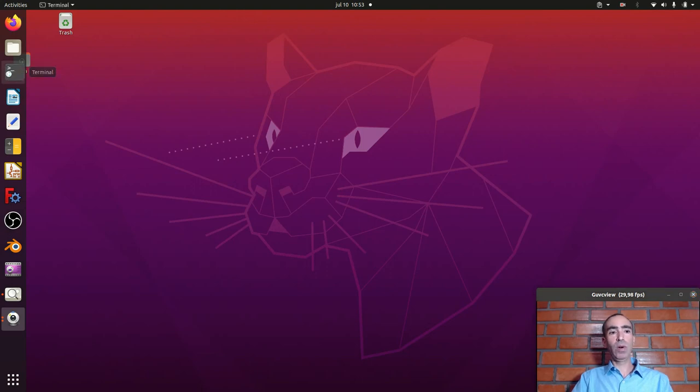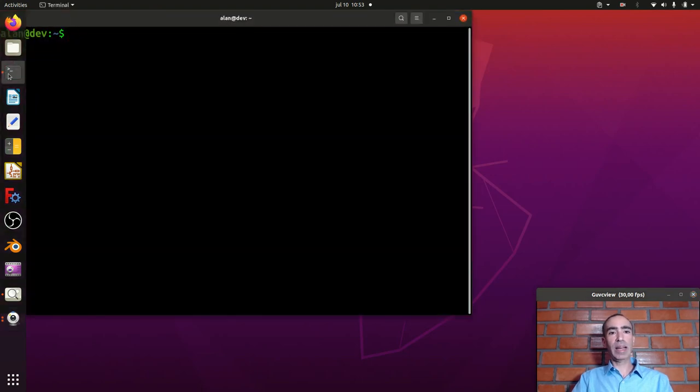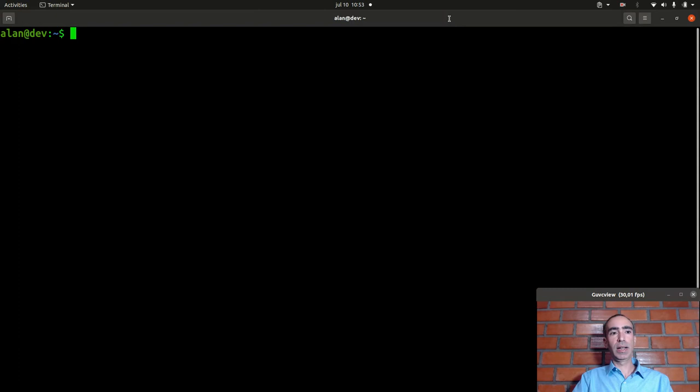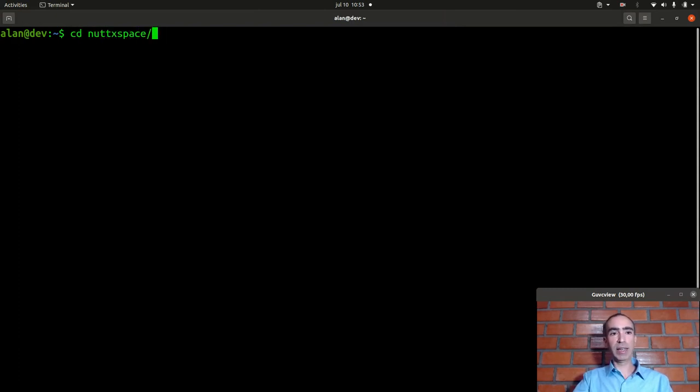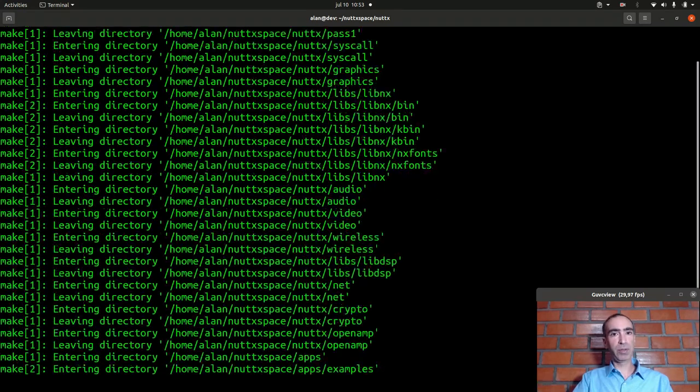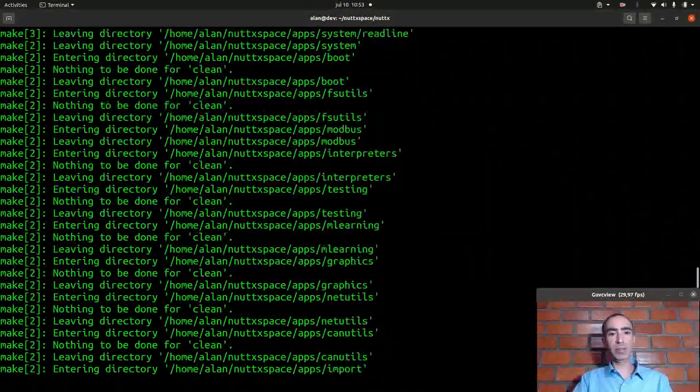Now we can start the configuration. Open the Linux terminal. Enter inside NuttX. Execute make distclean to clear previous configuration.